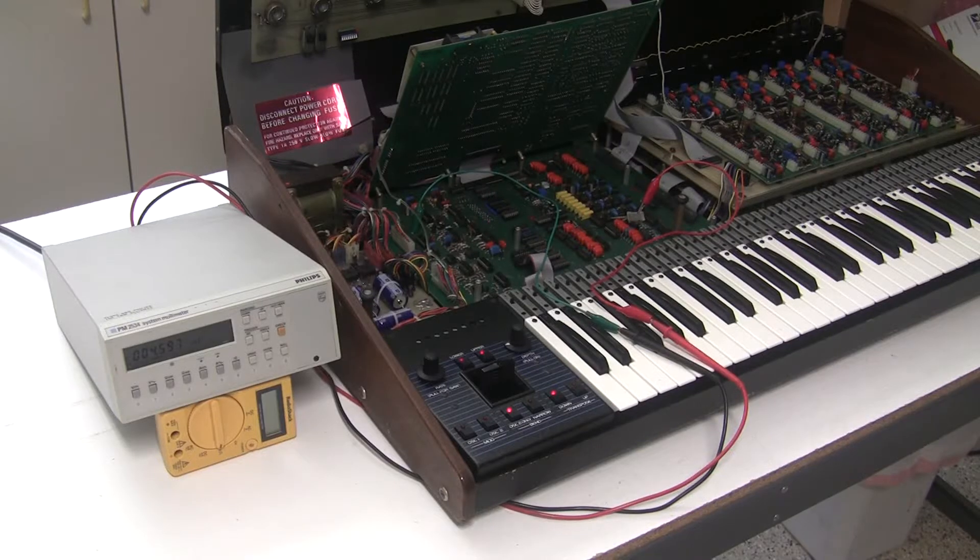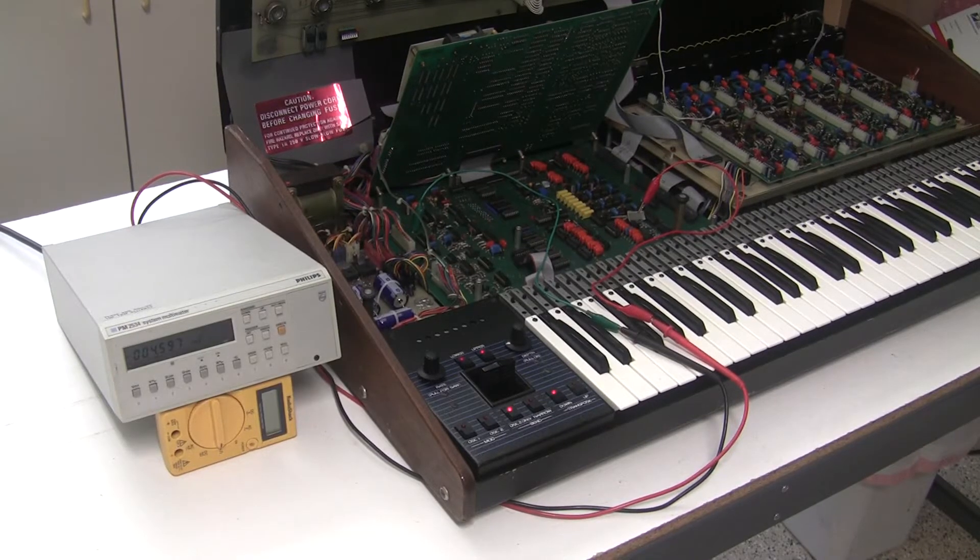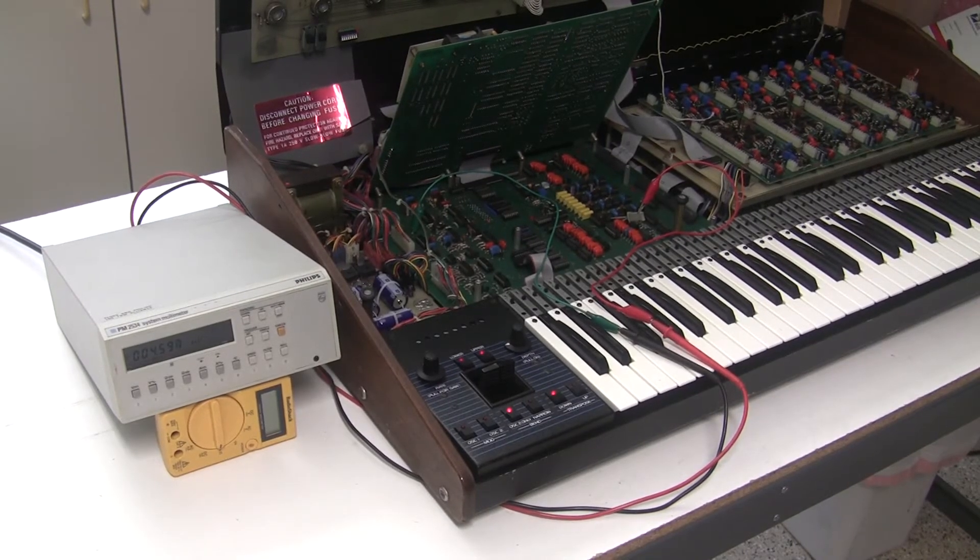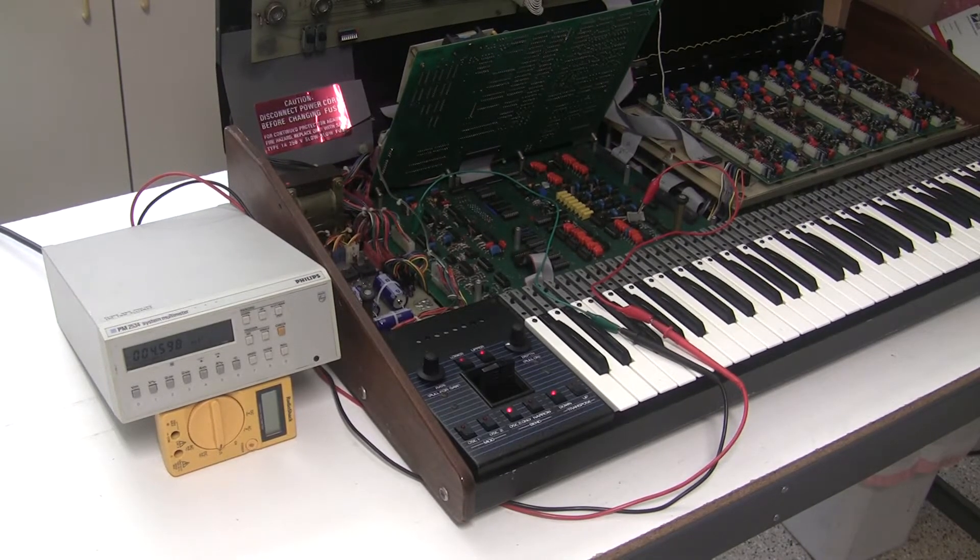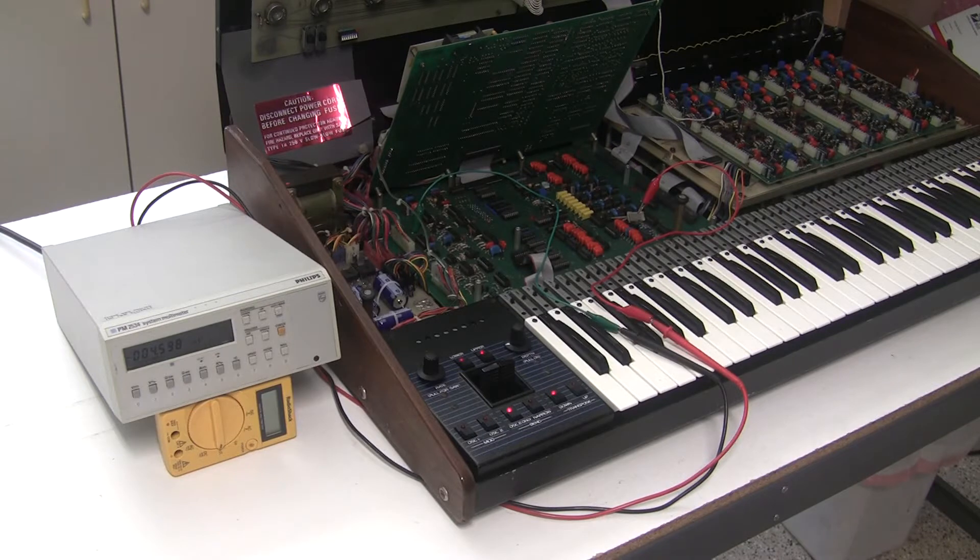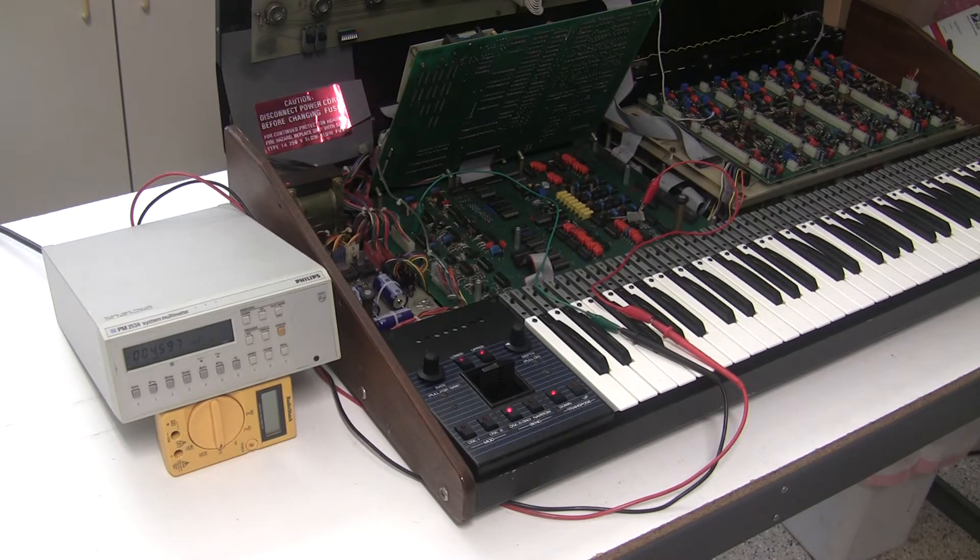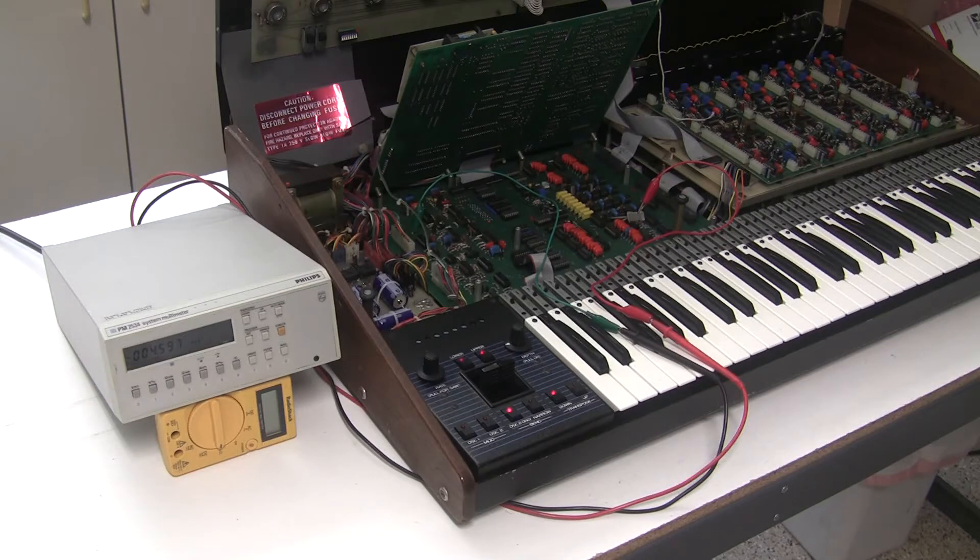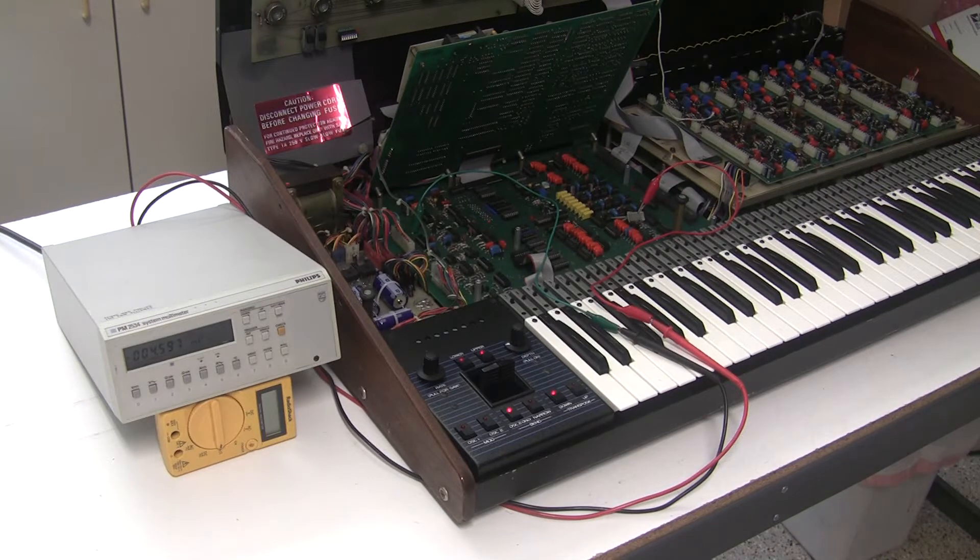Hi, this is Synth Chaser with synthchaser.com. Today I'm going to show you how to calibrate your DAC, digital to analog converter, on your Oberheim OBXA or other OB series synthesizer.